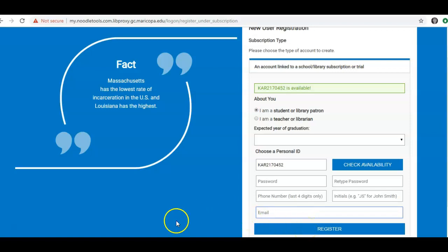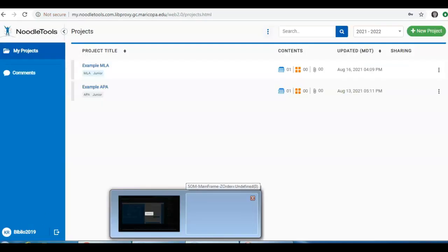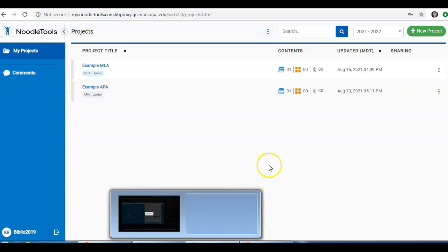This will bring you to your Projects page. In my account, I have already created two projects. If you just created your account, you are probably looking at a blank page.